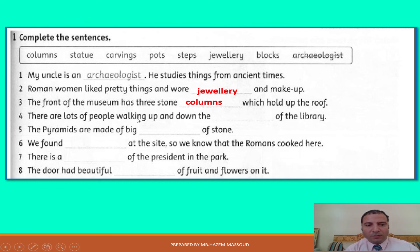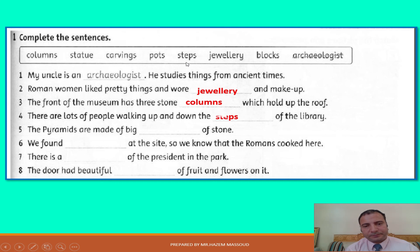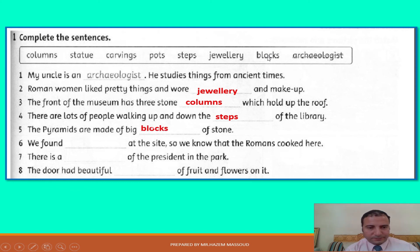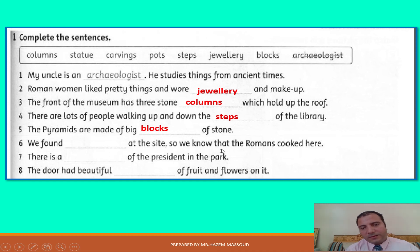Number four: there are lots of people walking up and down the dash of the library — the answer is steps. Number five: pyramids are made of big dash of stone — big blocks. Number six: we found dash at the site, so we know that the Romans got here.